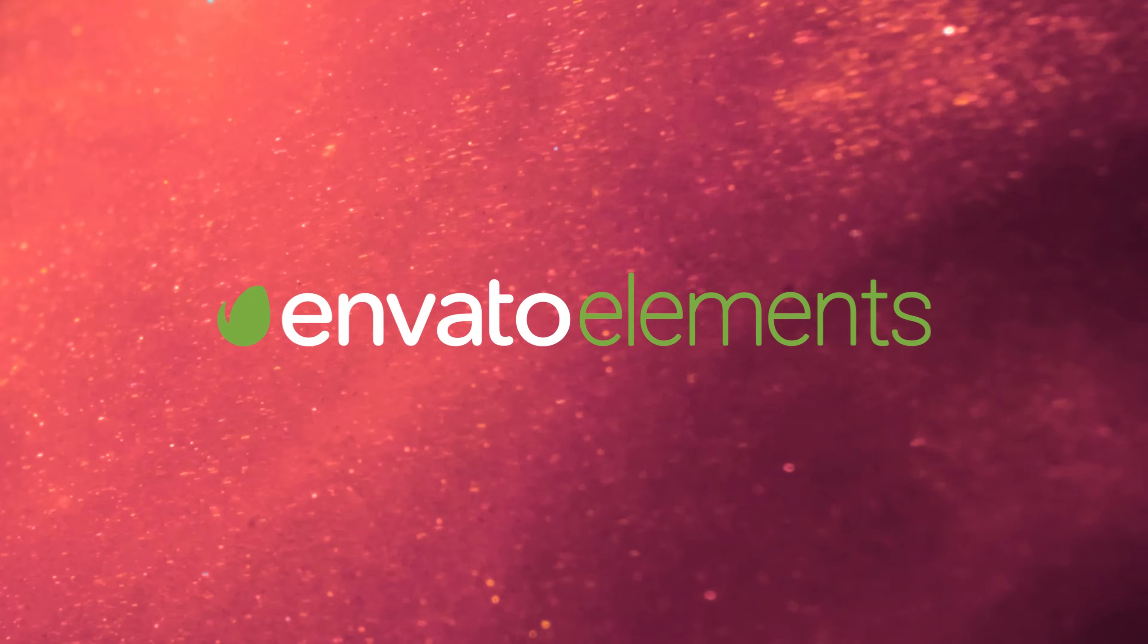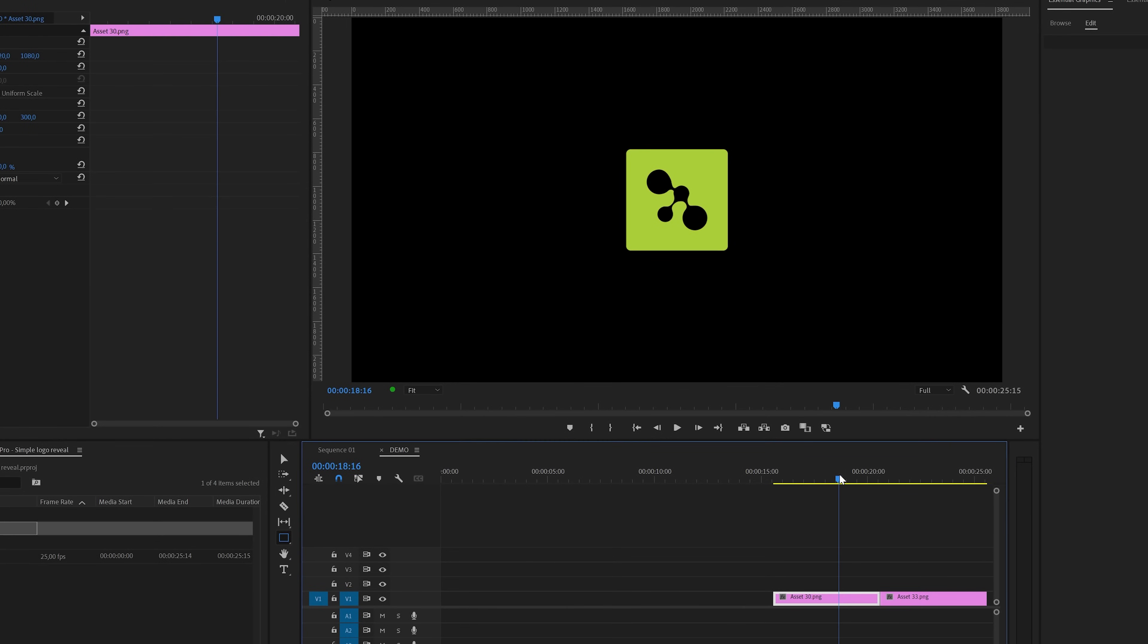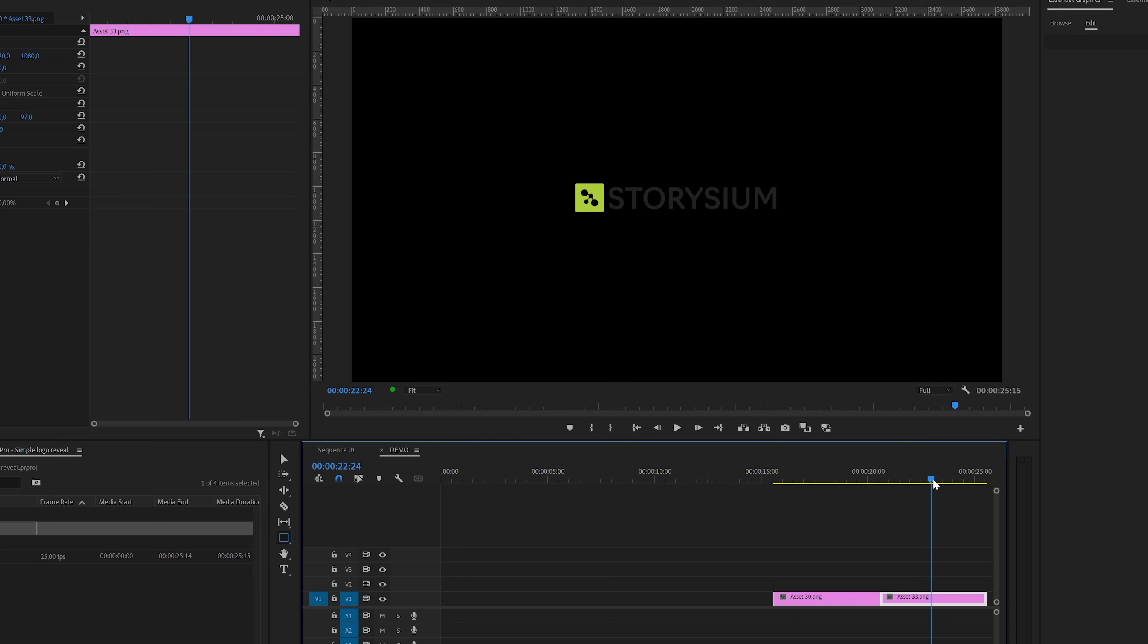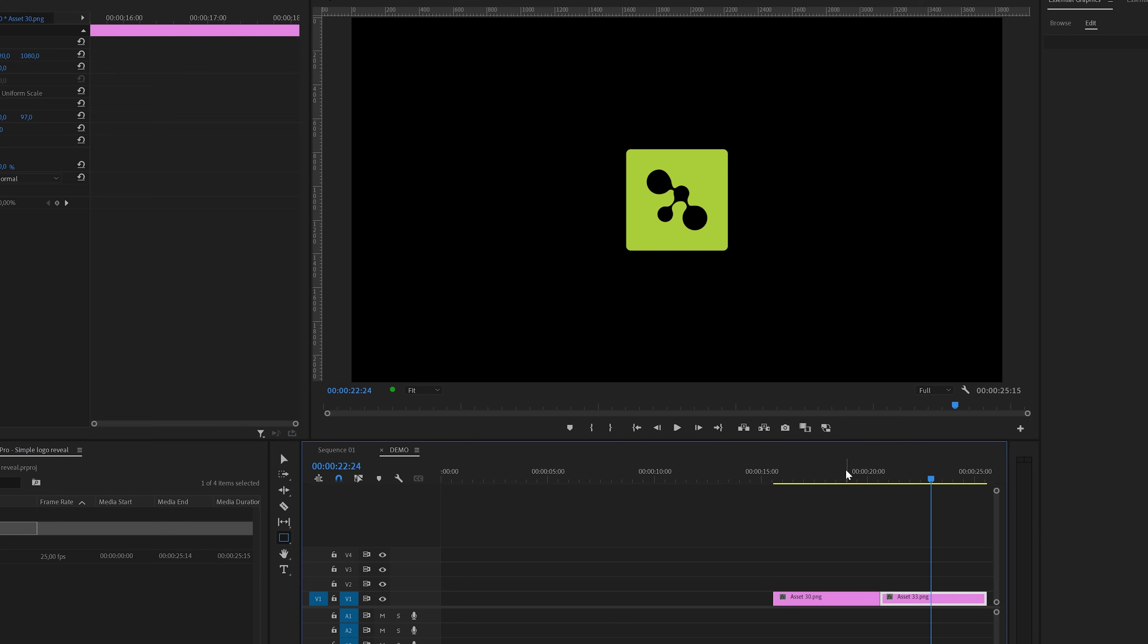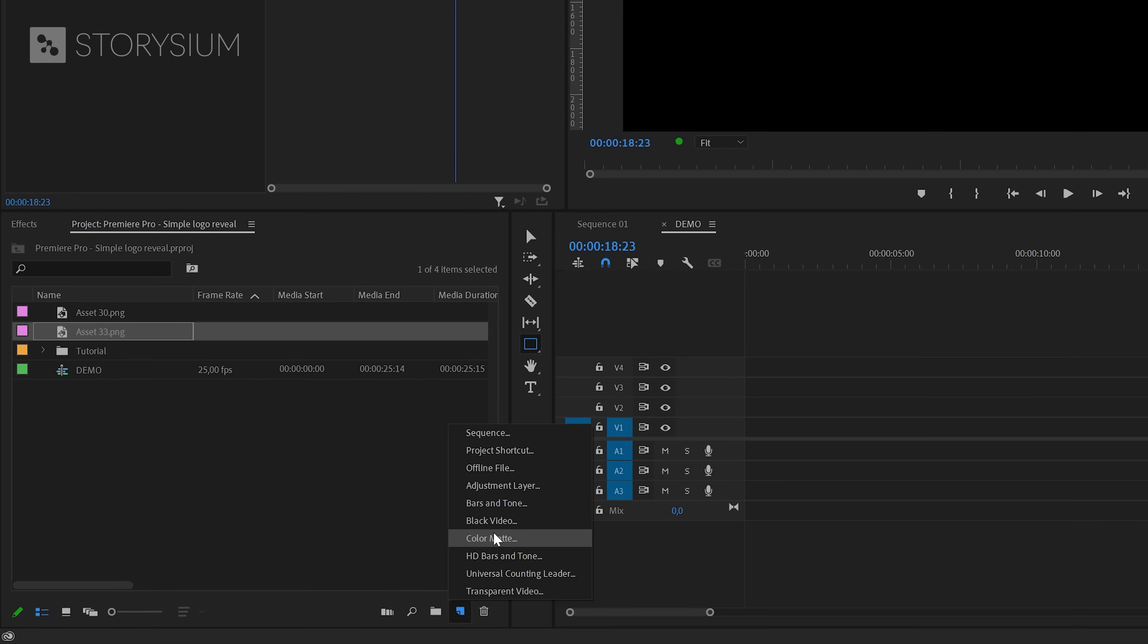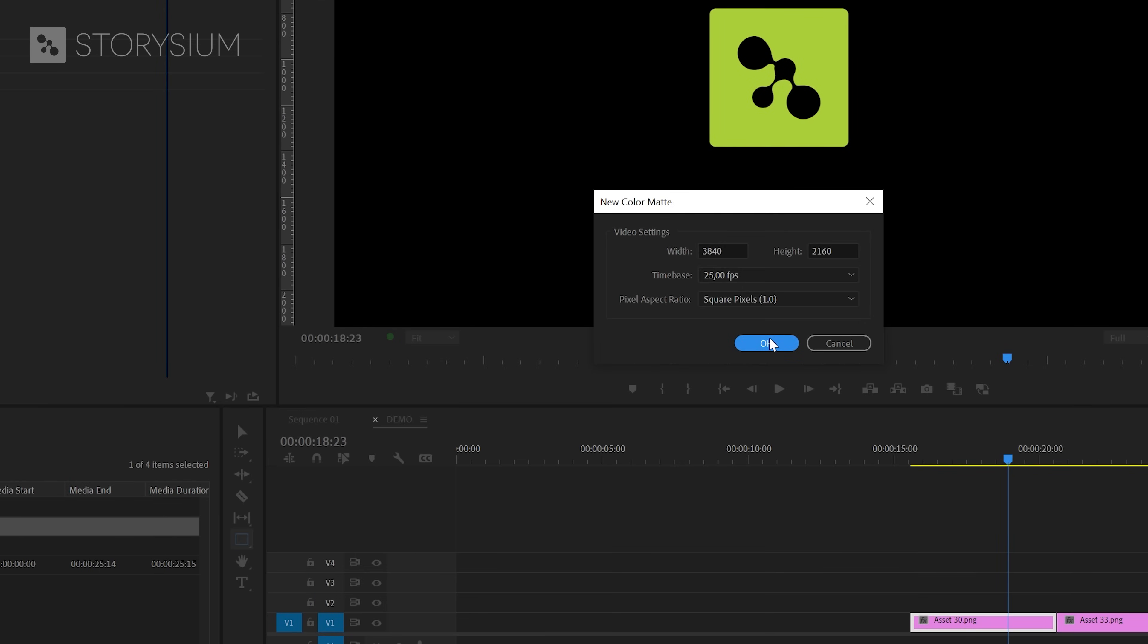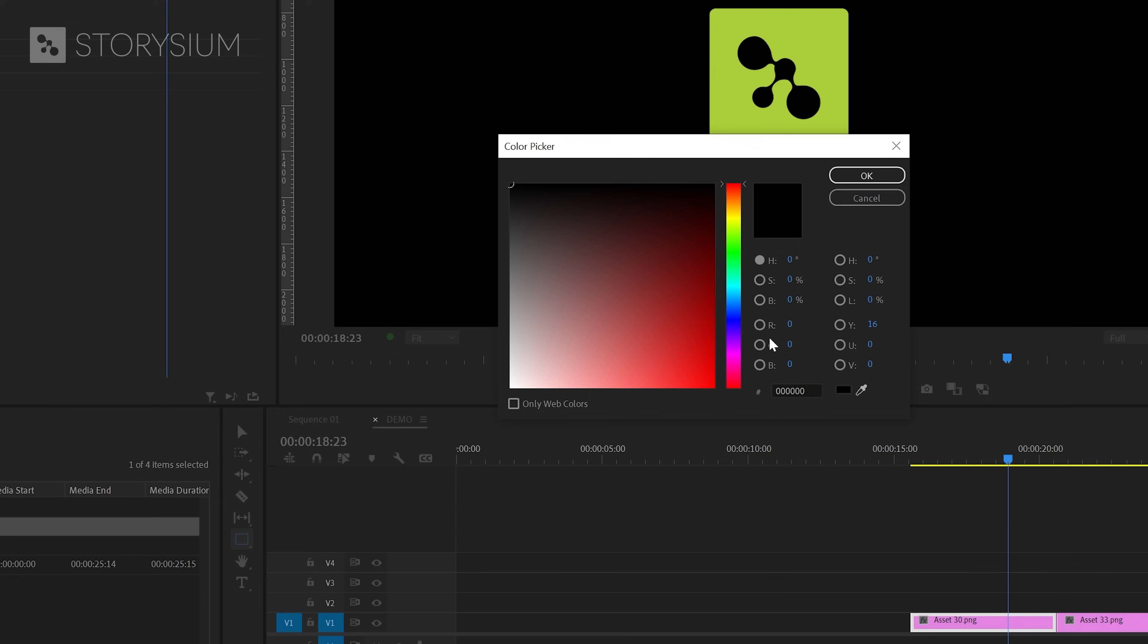Inside Premiere I've already got two versions of my logo ready on the timeline and I'm going to start by adding a color mat. Inside the project panel click on the new items icon and then select color mat.